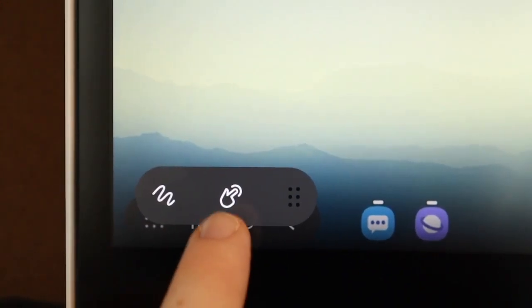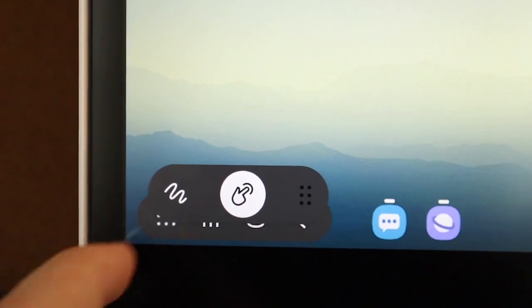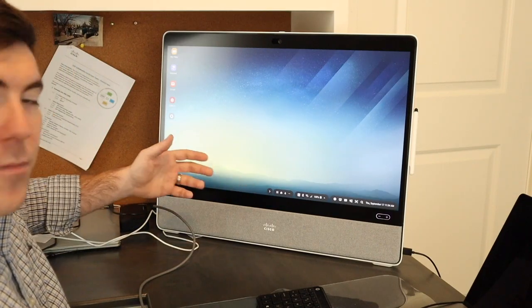Once you do that, you can close the little slider and we are now touch enabled on the screen.